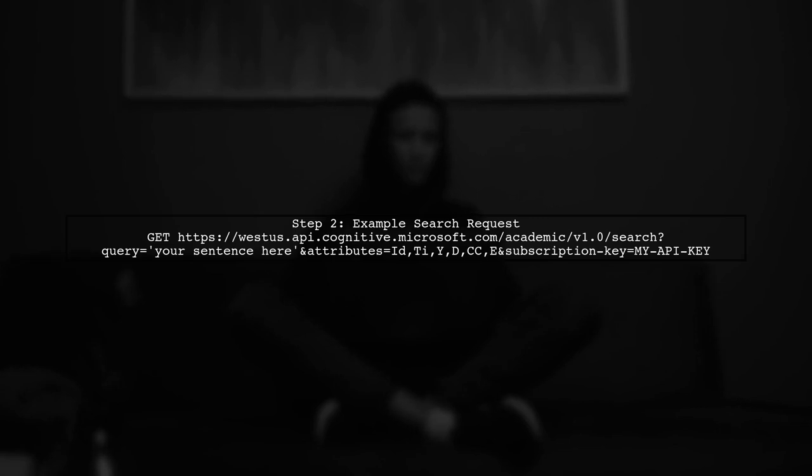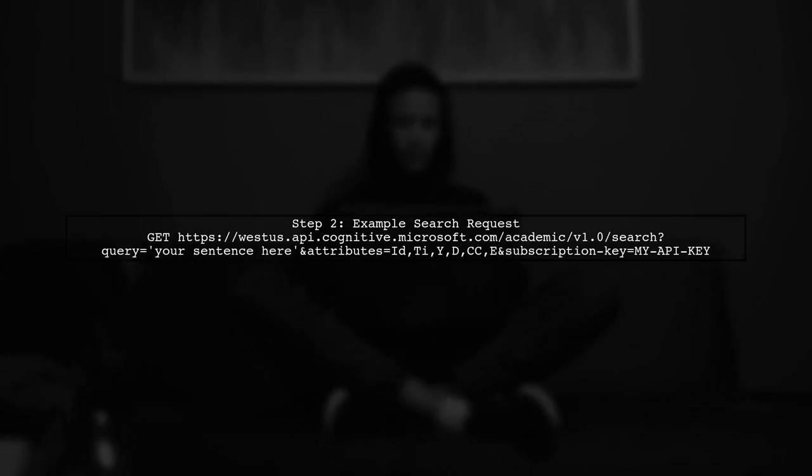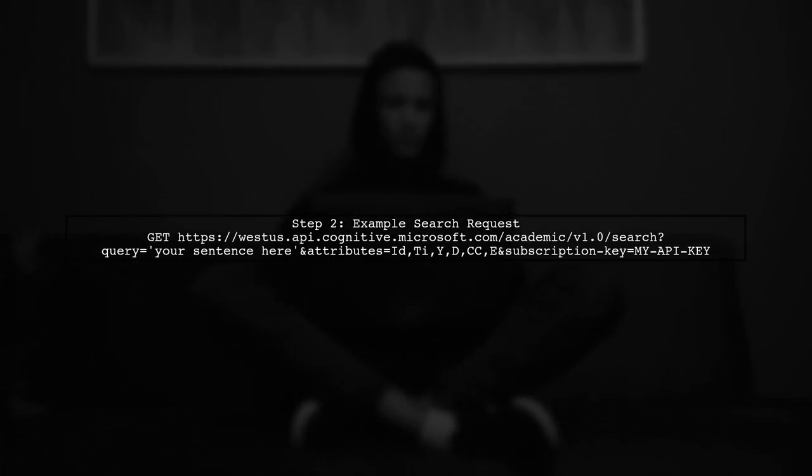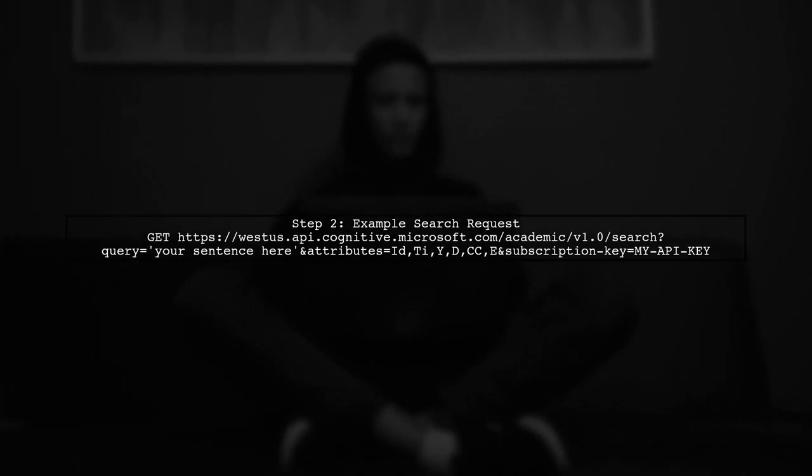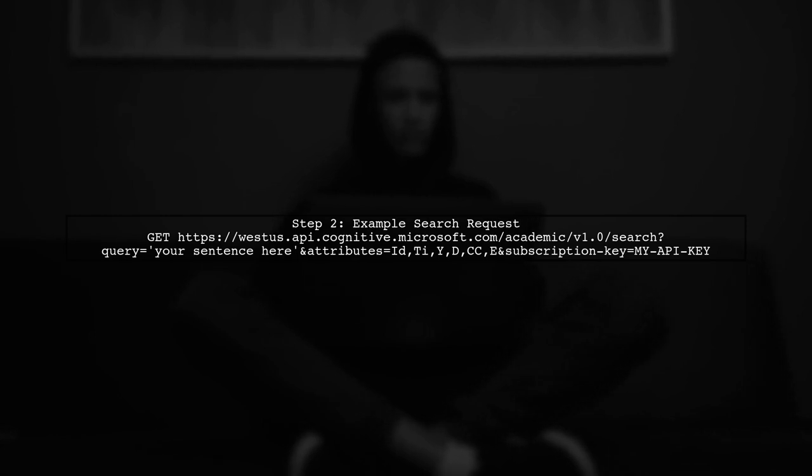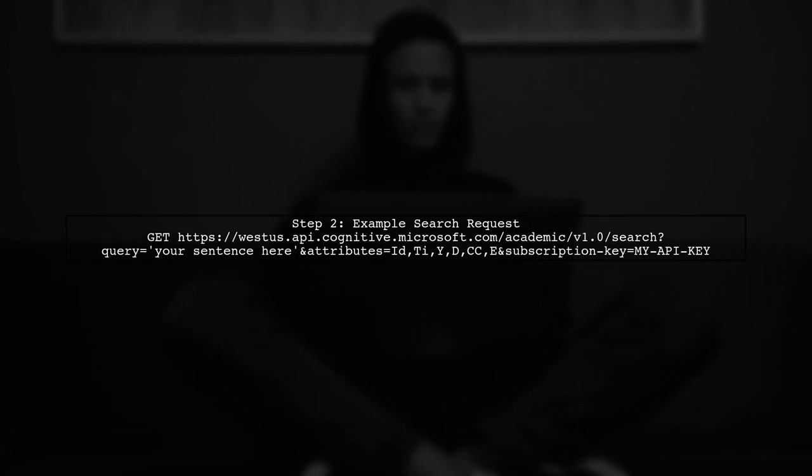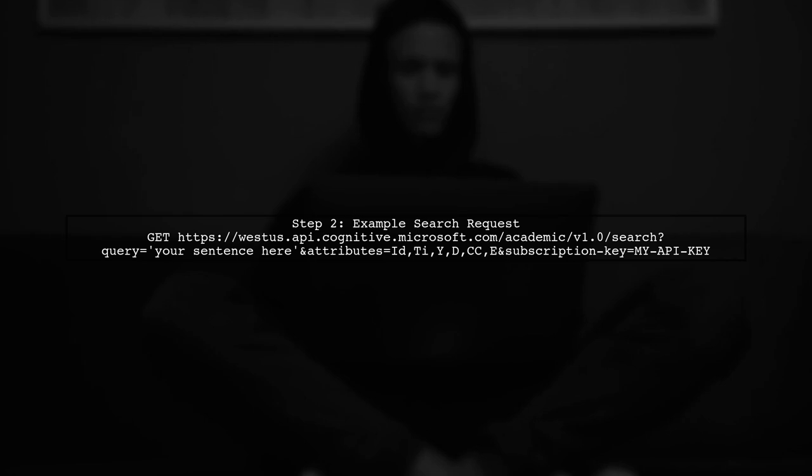Here's an example of how to structure your search request. You can include the query parameter to specify the sentence you want to search for.